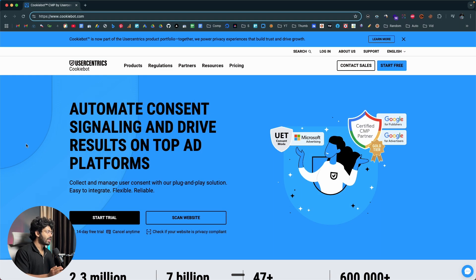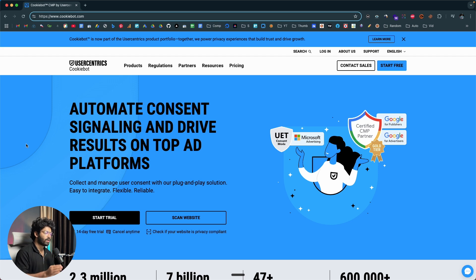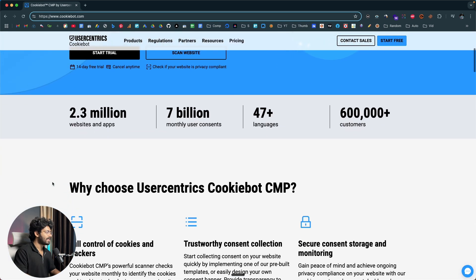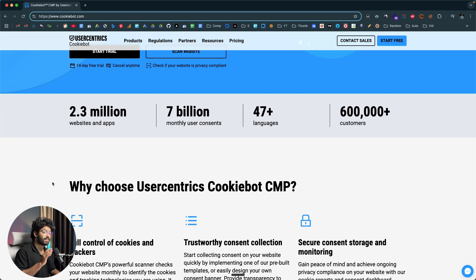This right here is Usercentrics Cookiebot and this is the CMP or the consent management platform that we will use today to incorporate cookie consent banners into our website in less than 5 minutes. This platform is pretty simple to install and use and it automatically tracks, classifies and blocks cookies and automatically updates when regulations change. This platform is being used by more than 2.3 million apps and websites and serves over 7 billion consent requests every month, so it is widely used and trusted.